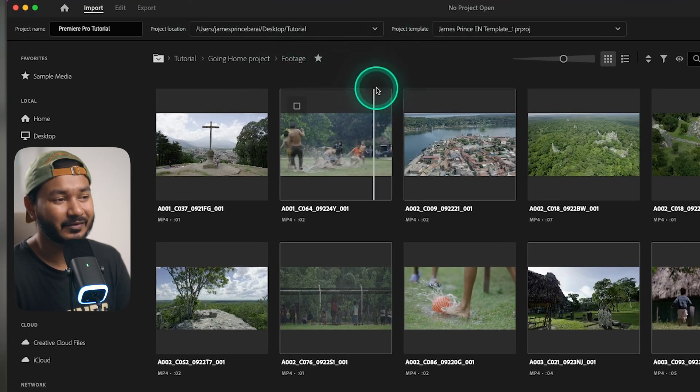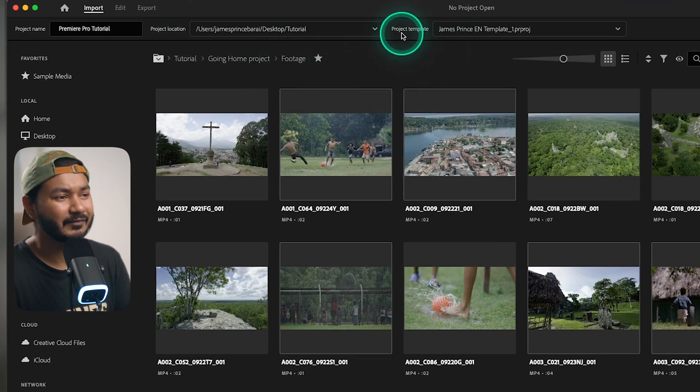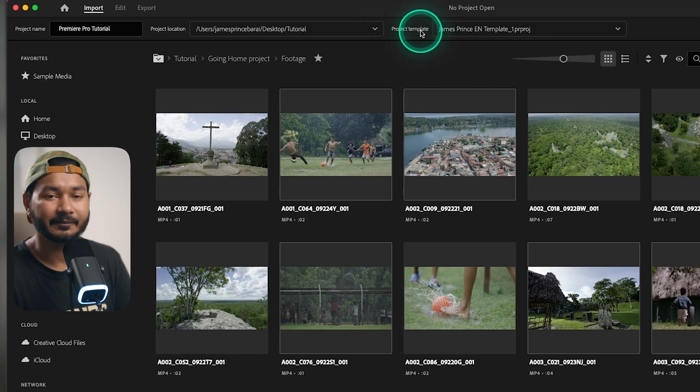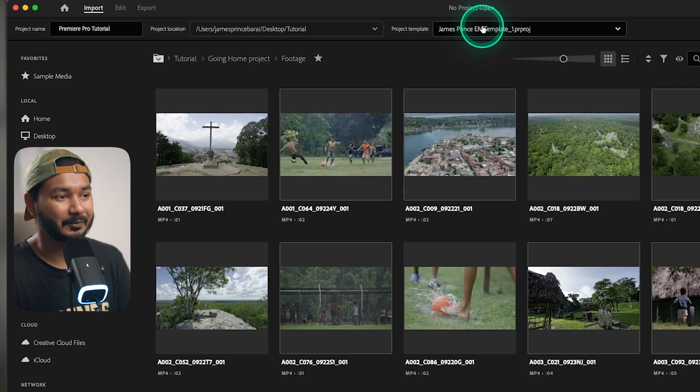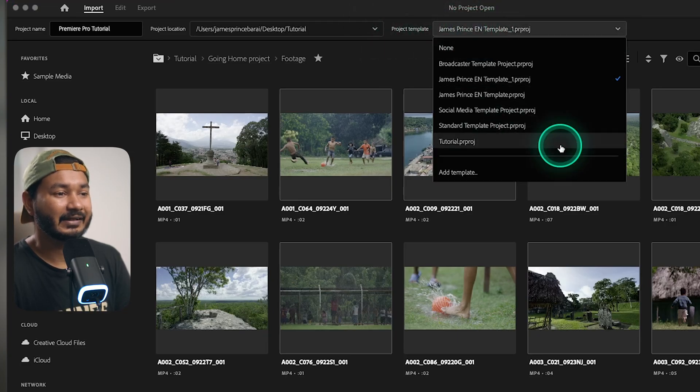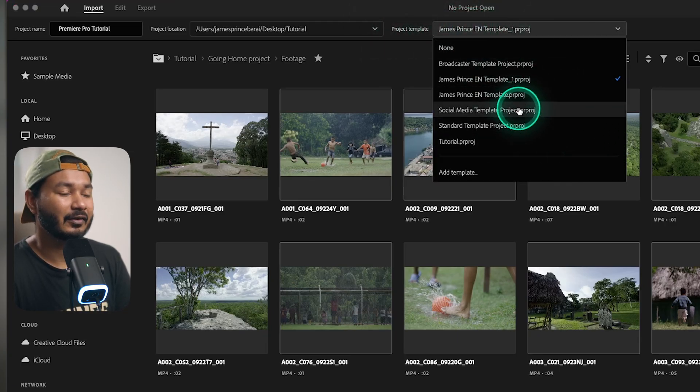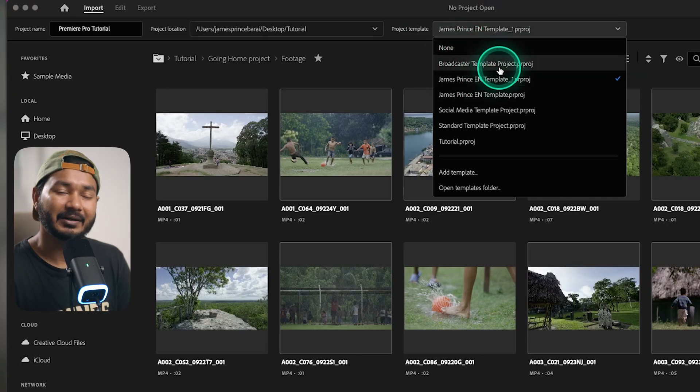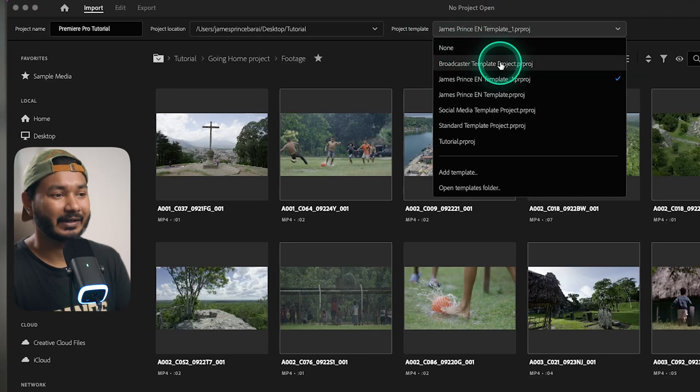And now the magic will happen which is project template. If you don't see project template button here then maybe you are not using the latest version of Adobe Premiere Pro. Currently I'm using Adobe Premiere Pro 2024 version, so if you're using a previous version I highly recommend you to upgrade your Adobe Premiere Pro.